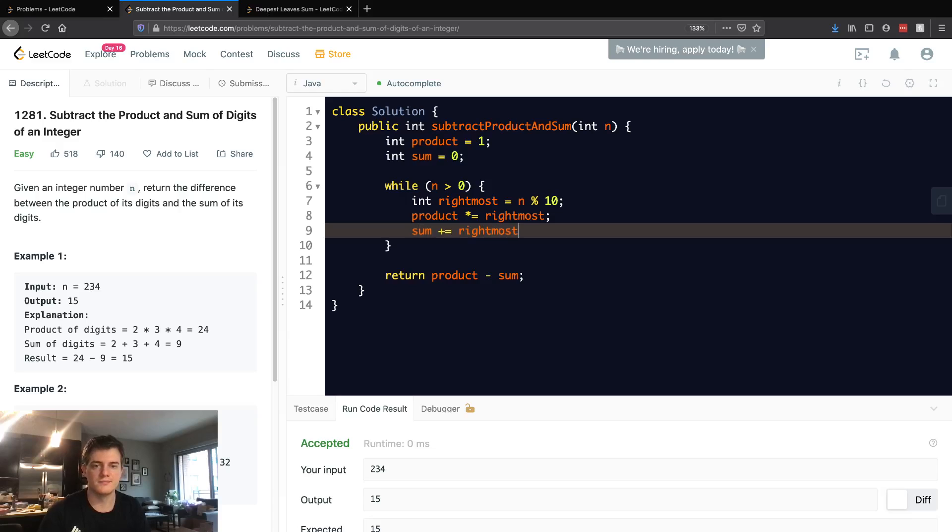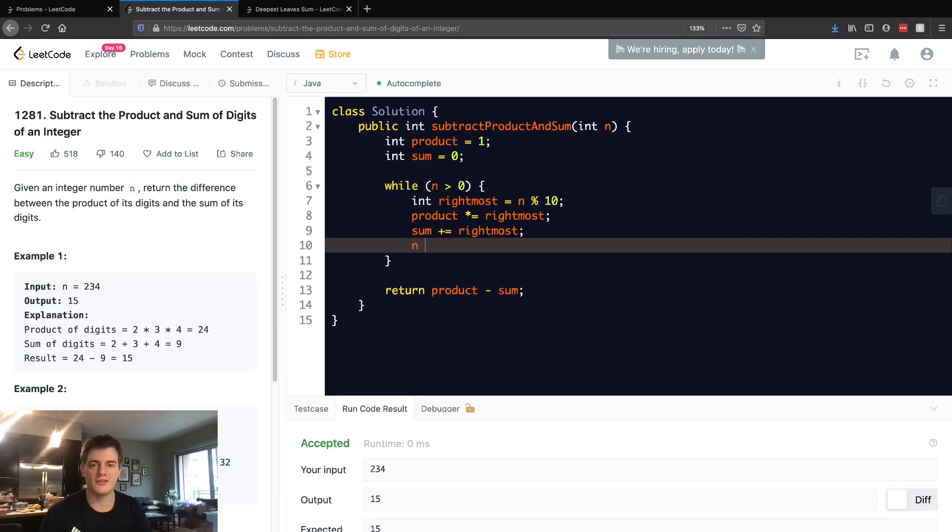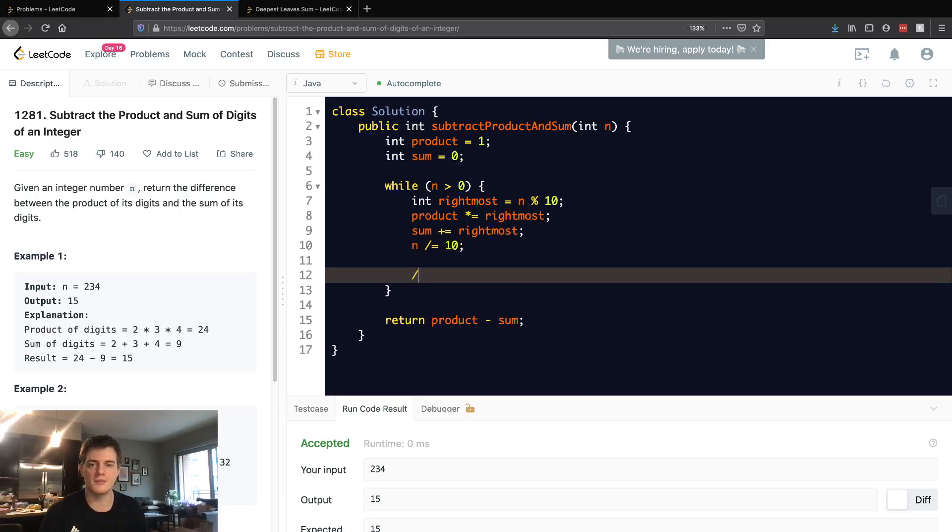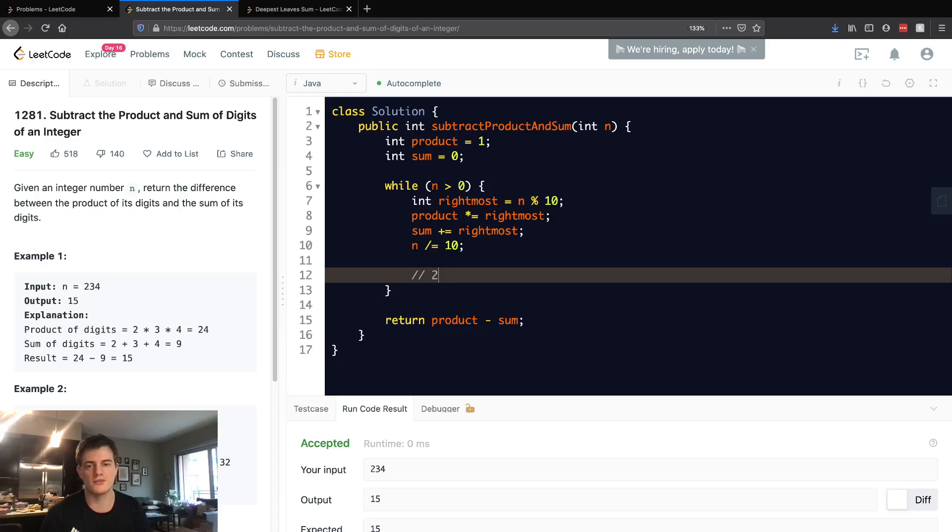And then after this we'll just divide it by 10 to keep shifting. So it'd basically be like if we started with 234, we divide it by 10 it becomes 23, divided by 10 it becomes 2, divided by 10 it becomes 0 and it'll break out of this loop. And then we'll return product minus sum.